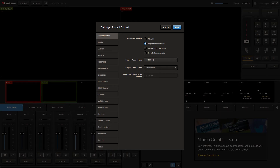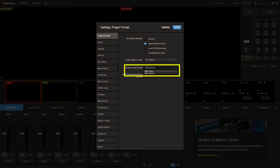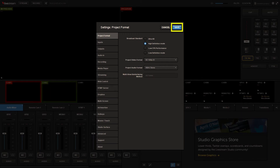Output format will also match this selection. Next, select either mono or stereo audio operation. Click save on the right to exit the settings menu.